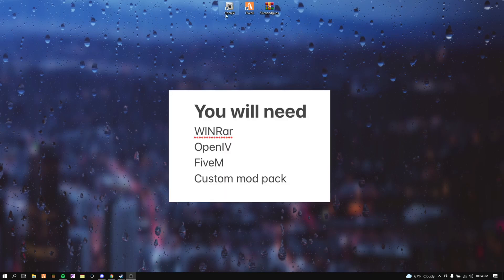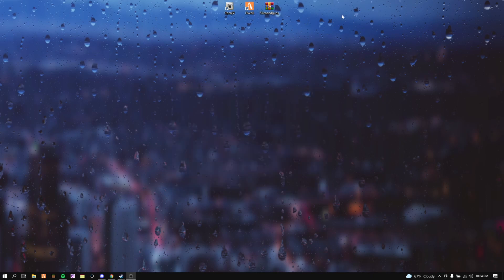For this you will be needing OpenIV, FiveM, siren and gun sound mod pack, Grand Theft Auto, WinRAR, and all those will be linked down in the description below.